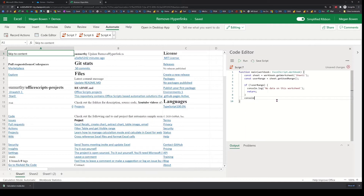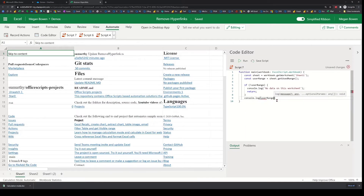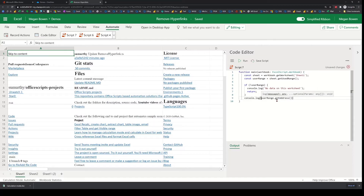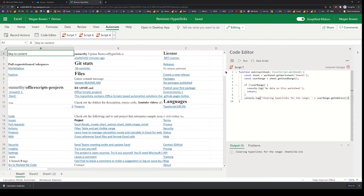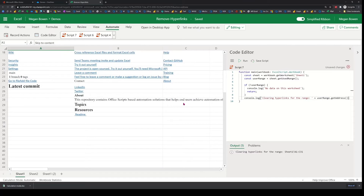And then I'm just going to display the range that I'm dealing with — usedRange.getAddress(). So this is clearing hyperlinks for the range, and then the entire range address. In this one I'm getting A1 through C31, so that's the data grid I'm dealing with here.